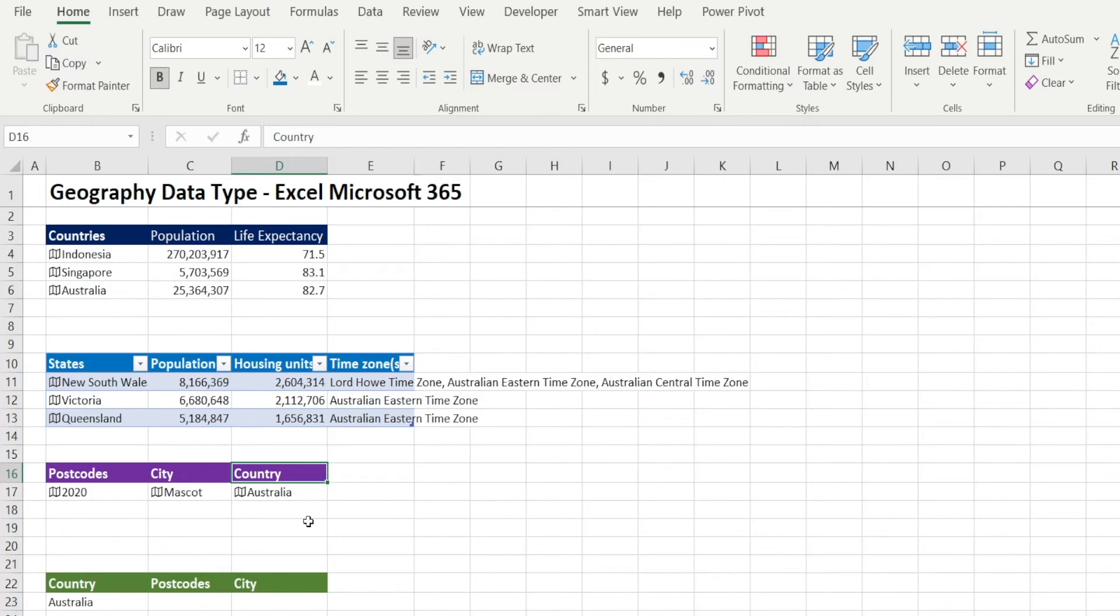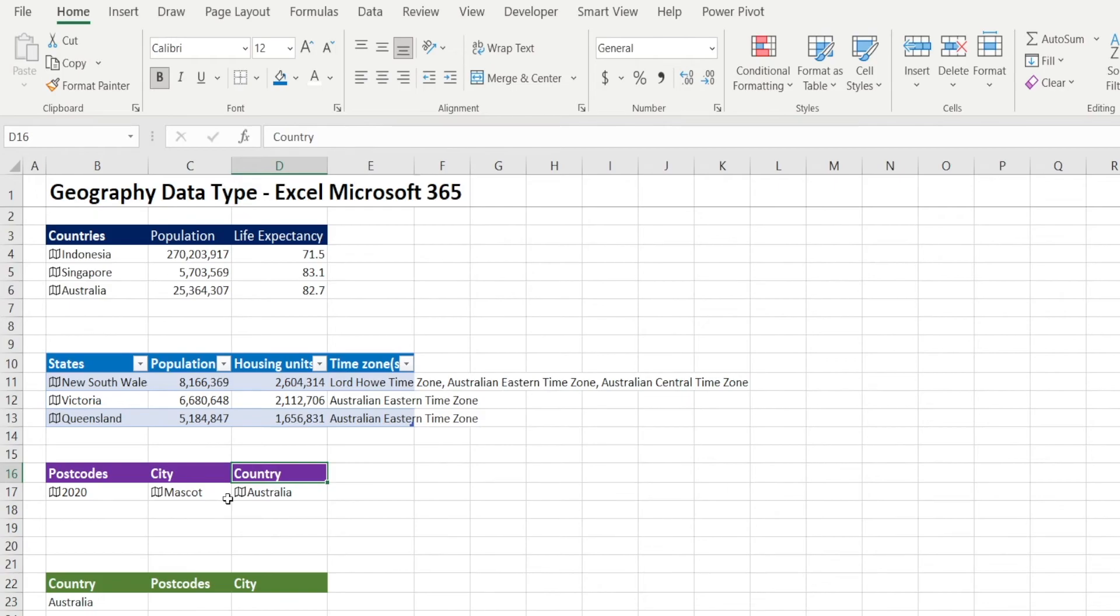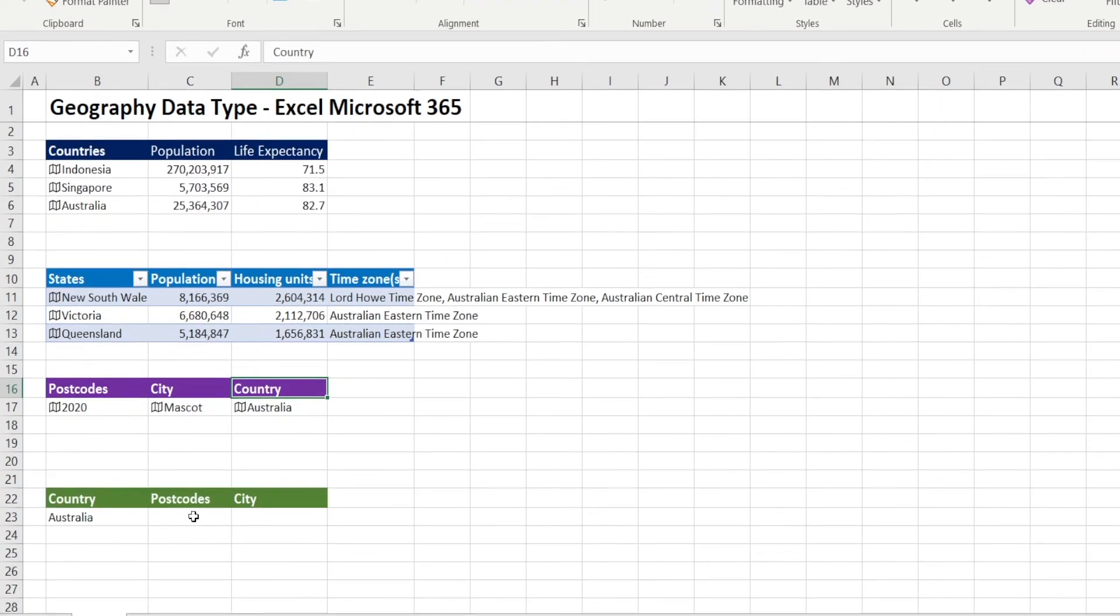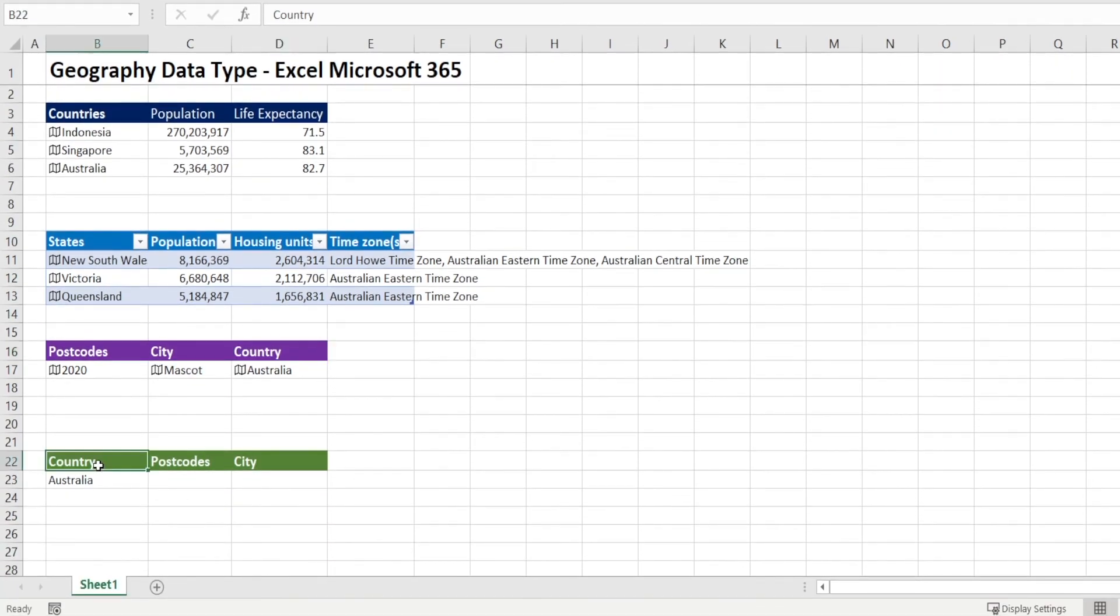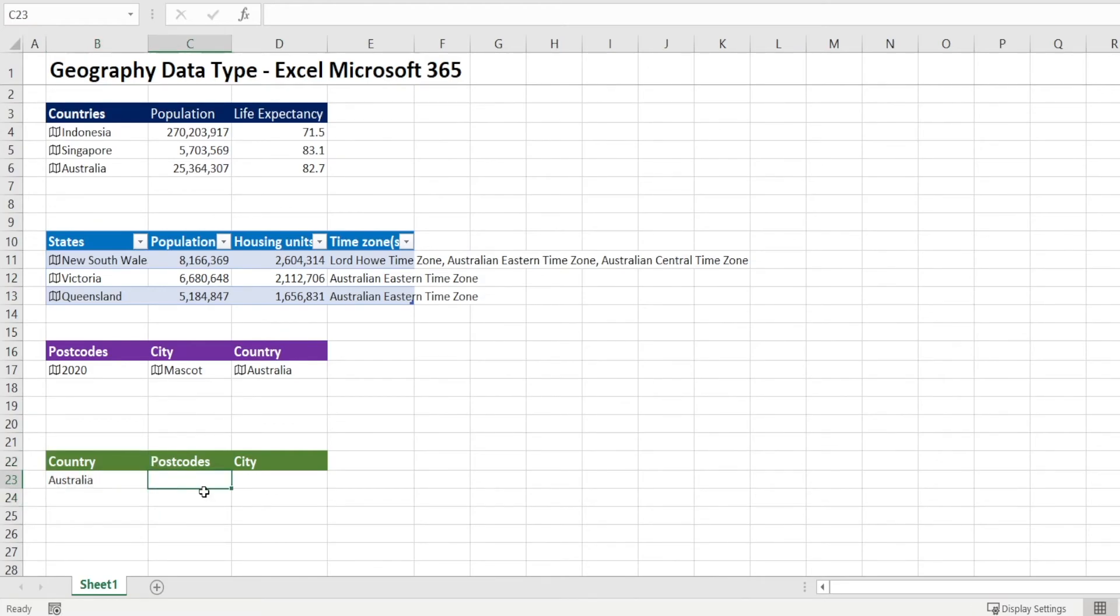That's a bit cumbersome because postcode can exist in many countries and we don't want to have to manually select one by one by one if there is a duplication of postcode number in one country. My recommendation is to set up your data a little bit differently.